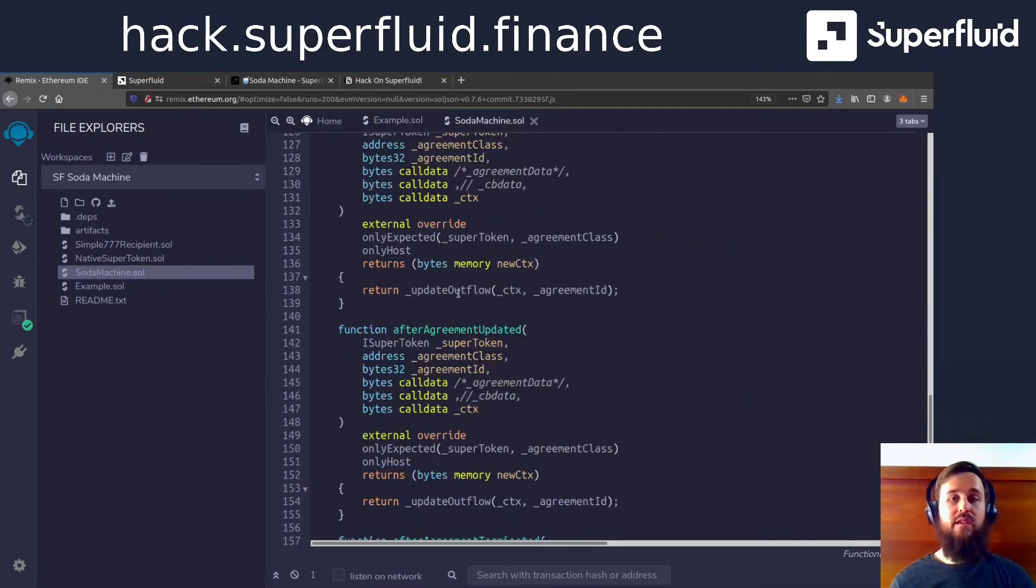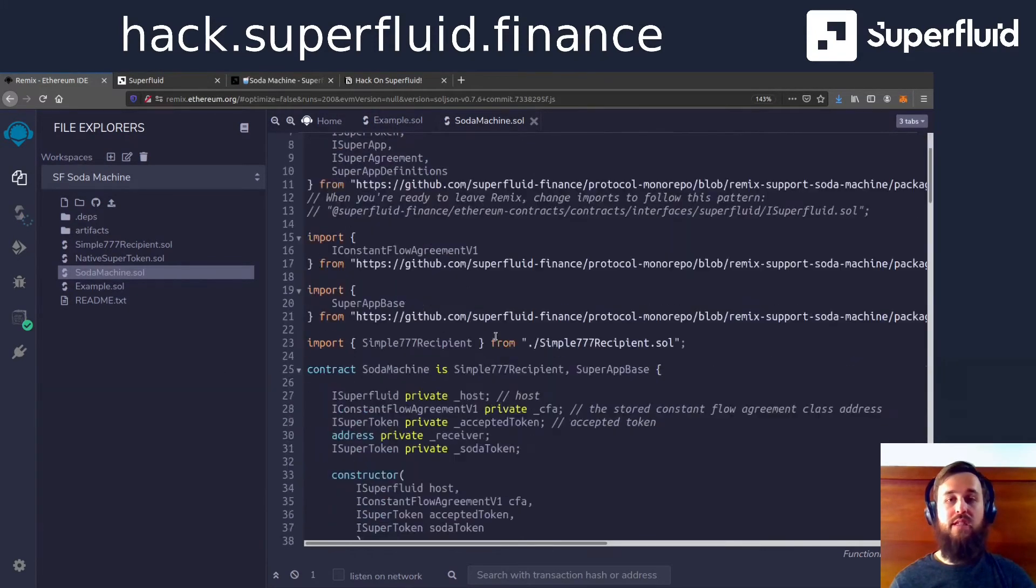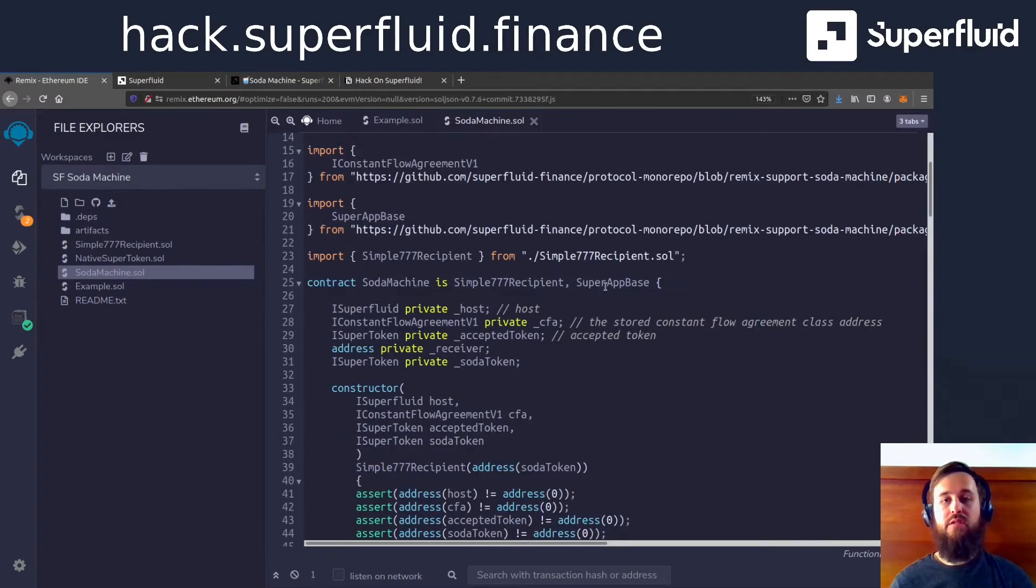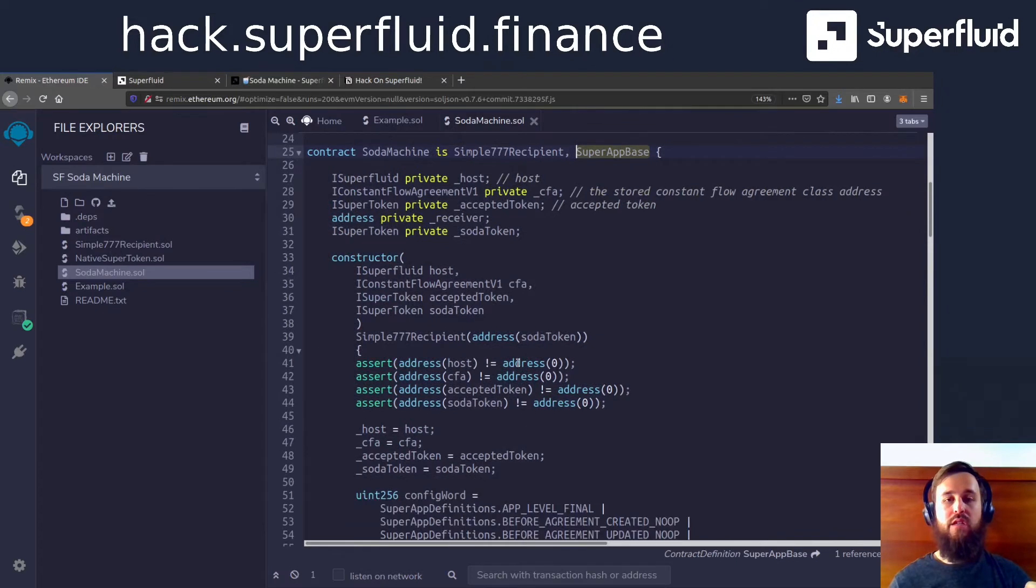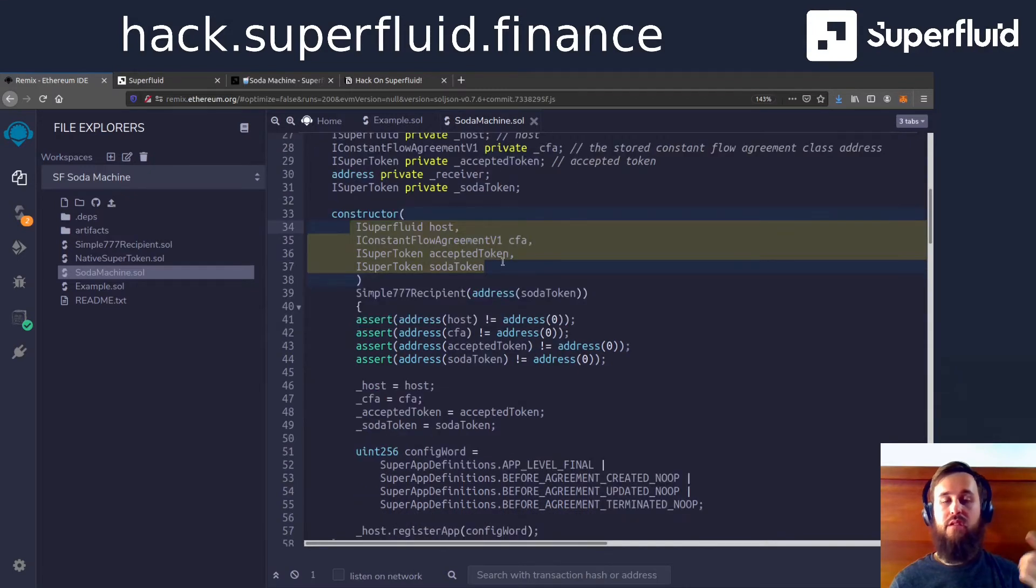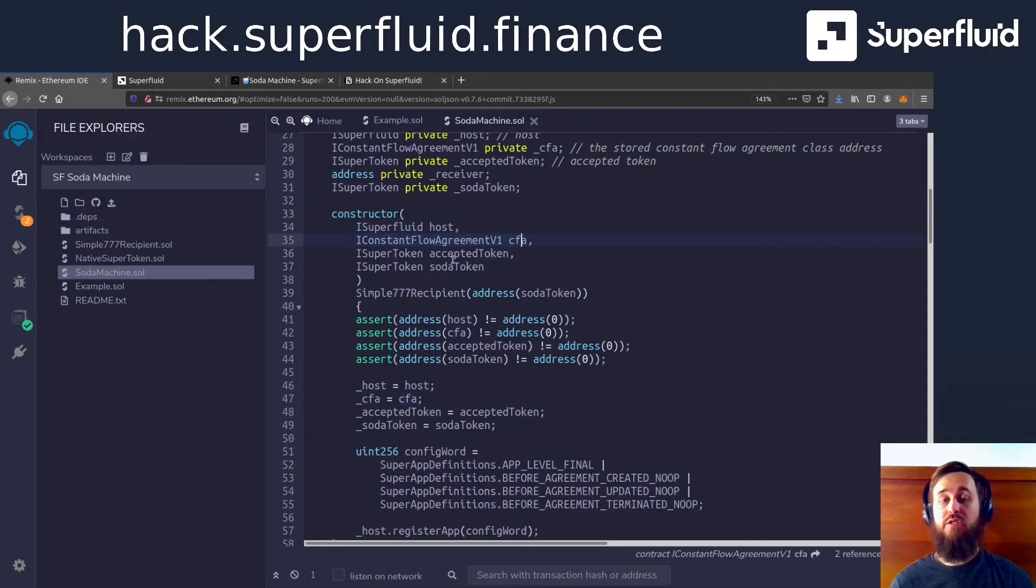Now, speaking of the machine, this is our super app. So we are going to inherit super app base. We are going to take some of those arguments that I explained earlier about what's going on in Superfluid, like the host, the constant flow agreement contract, the accepted token, and then the soda token.